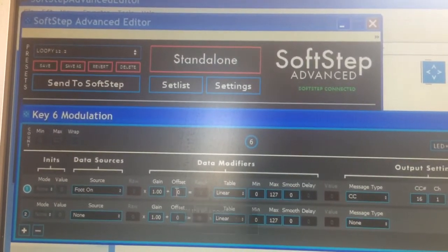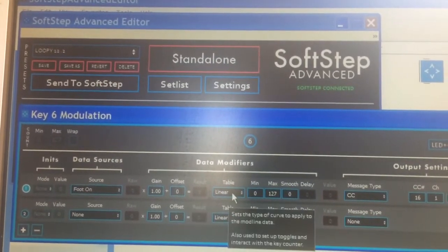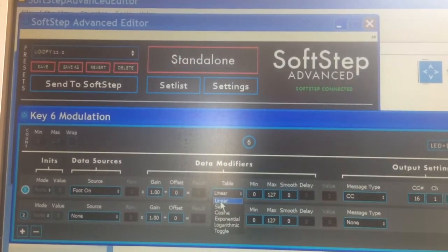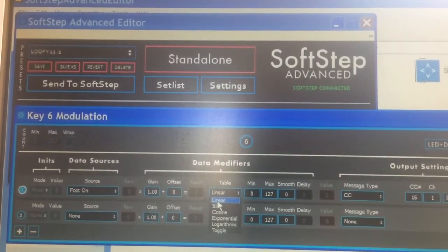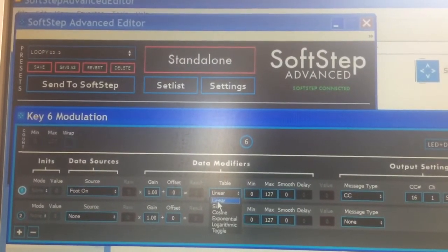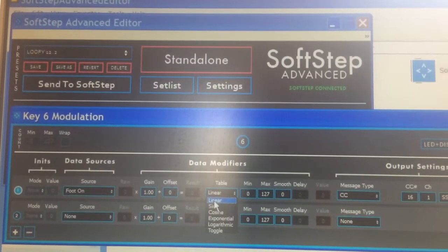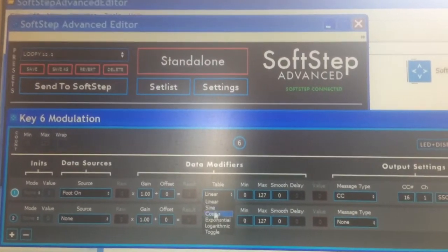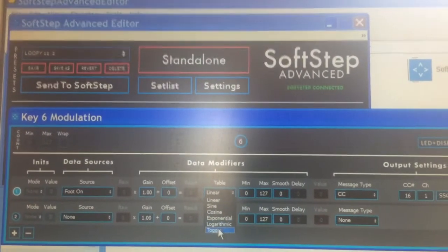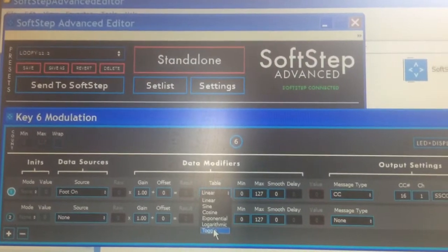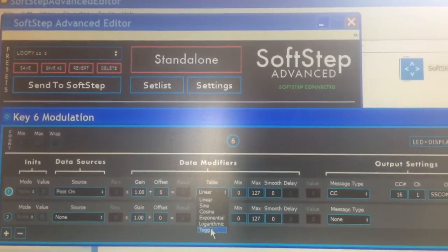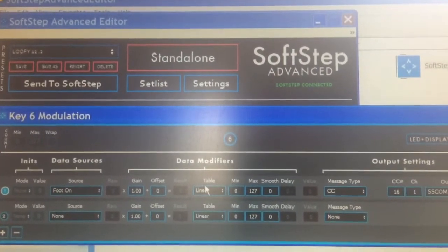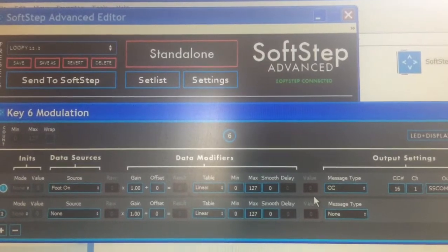Gain and offset I haven't messed with at all. The table here — linear — this is important to have so that every time you touch your foot it'll work and every time you take your foot off it'll stop. If you have toggle in this case, you'll have to tap the button twice every time you want to trigger a loop. So leave it on linear.